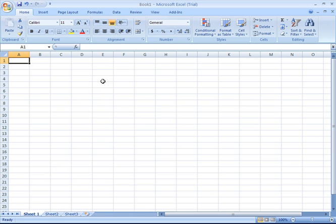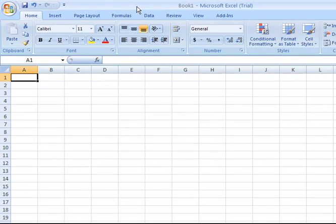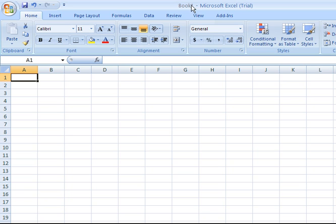Looking up at the top of the screen in what is called the title bar, you'll see you get a generic file name for that first Excel workbook that you open, and it's called generically Book 1.